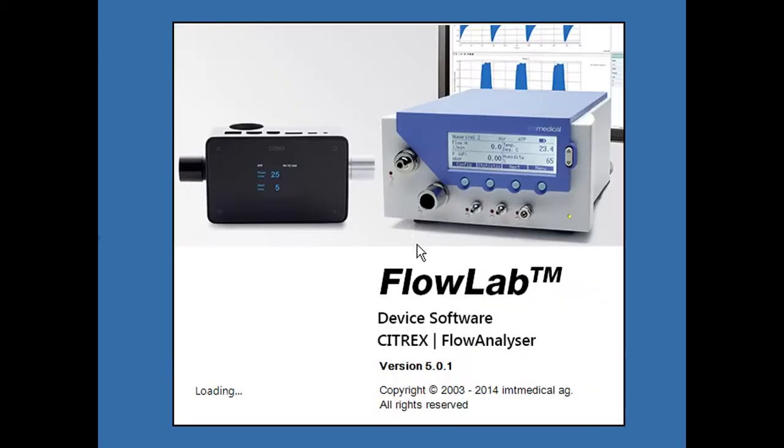Connect via USB the device to your PC or laptop and launch FlowLab.